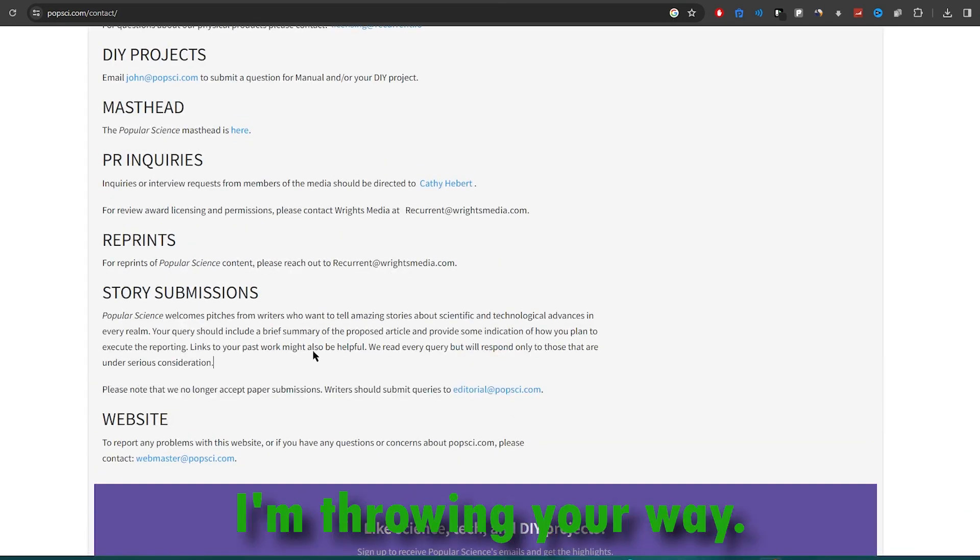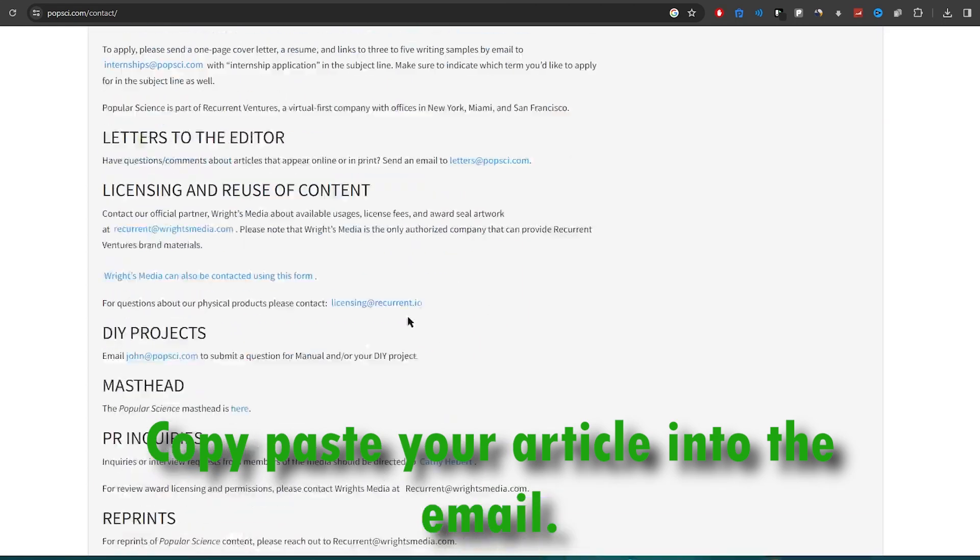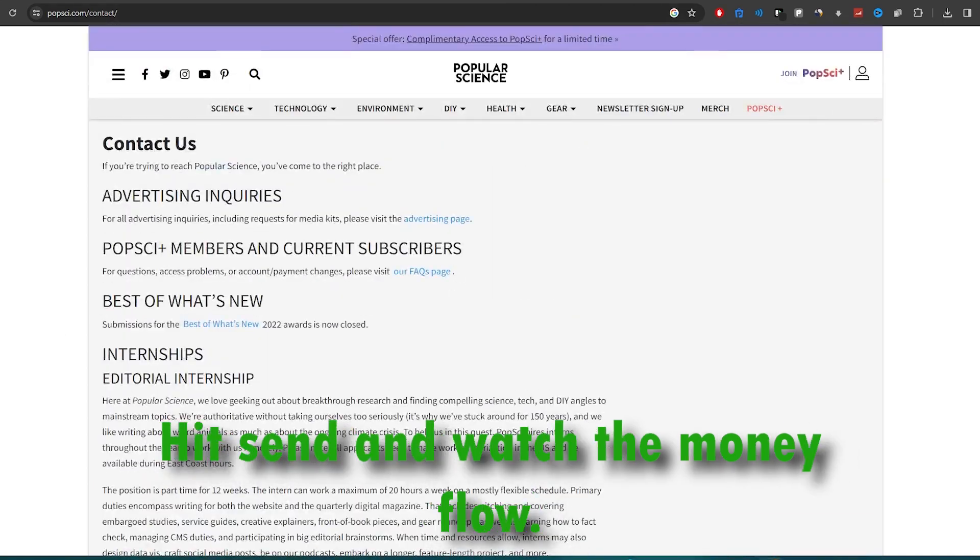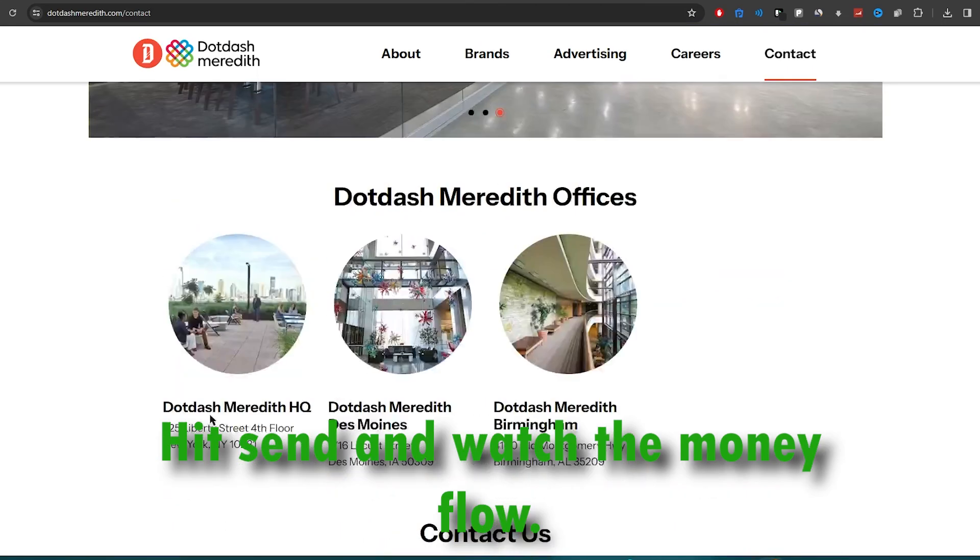Use the template I'm throwing your way. Copy-paste your article into the email, hit send, and watch the money flow.